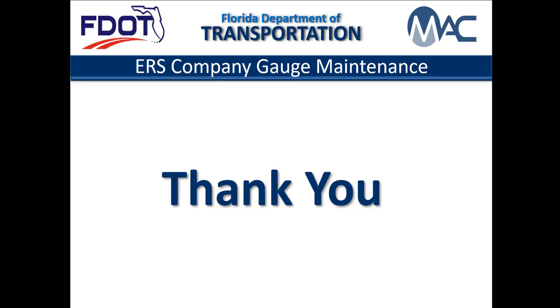This concludes the MAC video for Company Profile Manager Gauge Maintenance. Thank you for reviewing the training. In the next video, we will see how to add, update, and delete gauge calibration information.